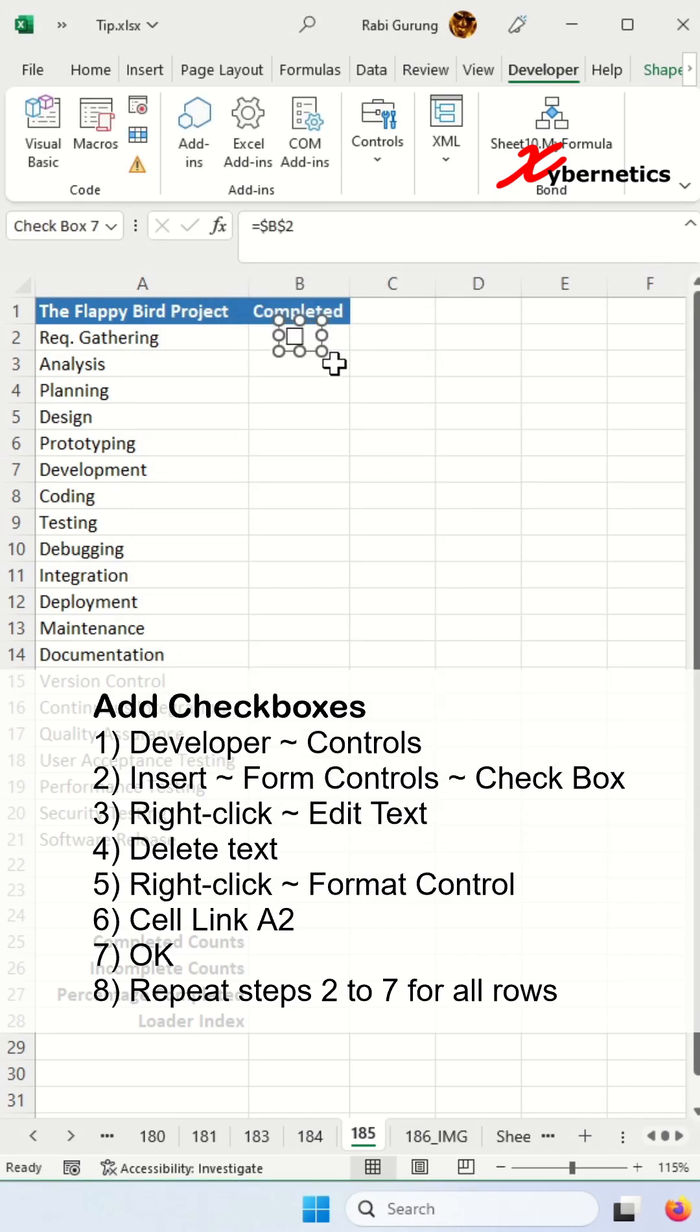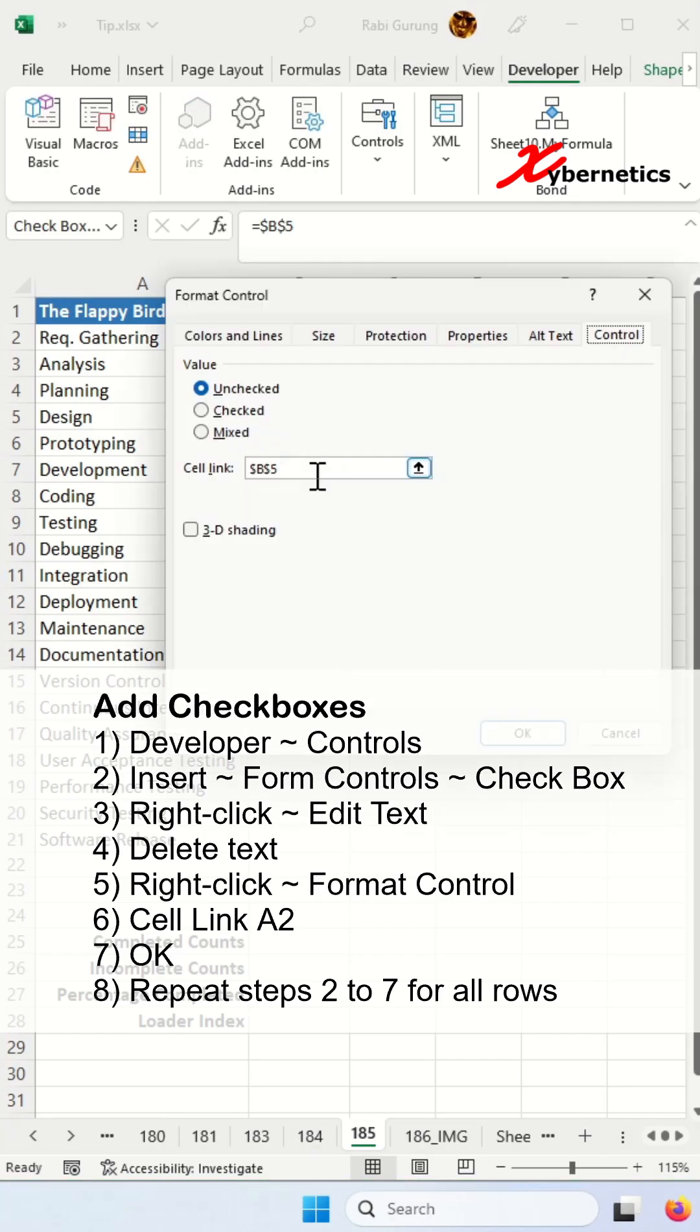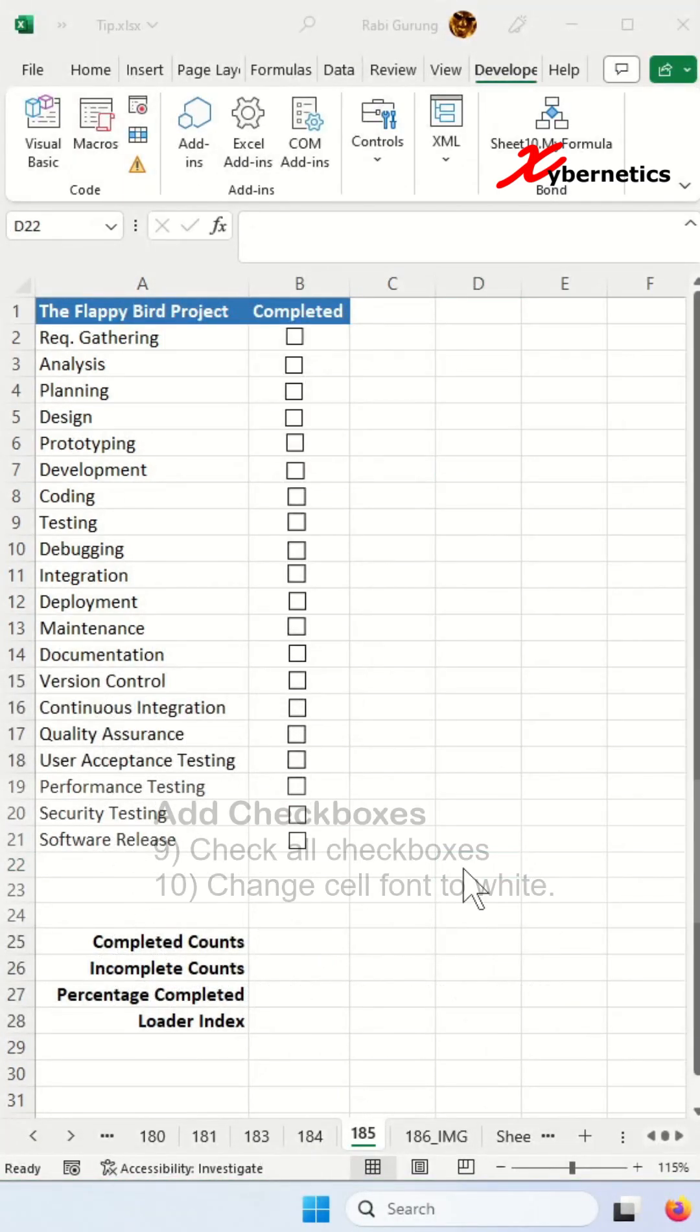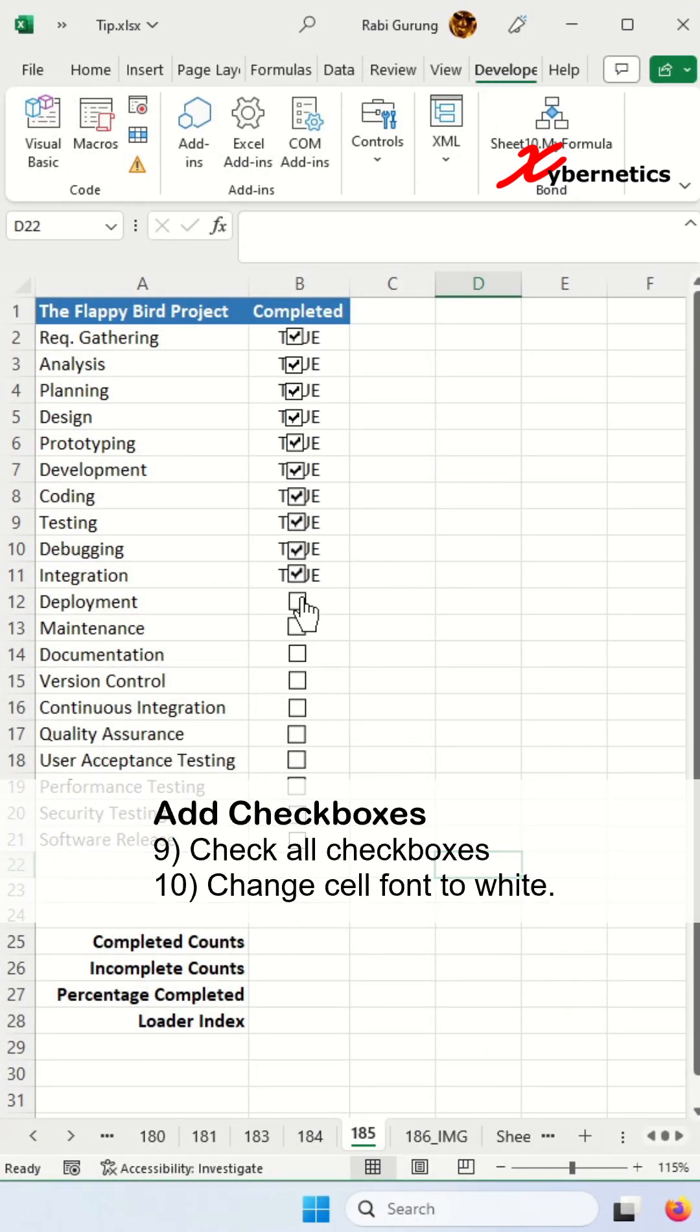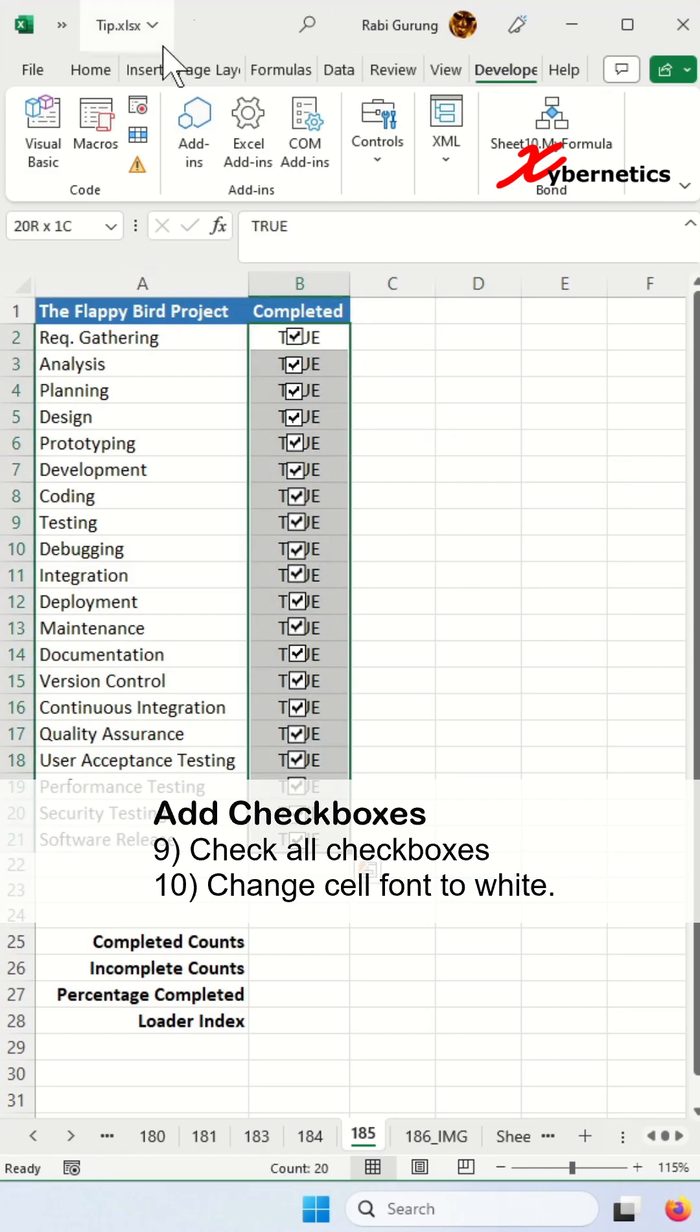Once that's done, you're going to repeat the same thing for the rest of the tasks. After that, we're going to place a check on every checkbox and change the font color of the cell to white.